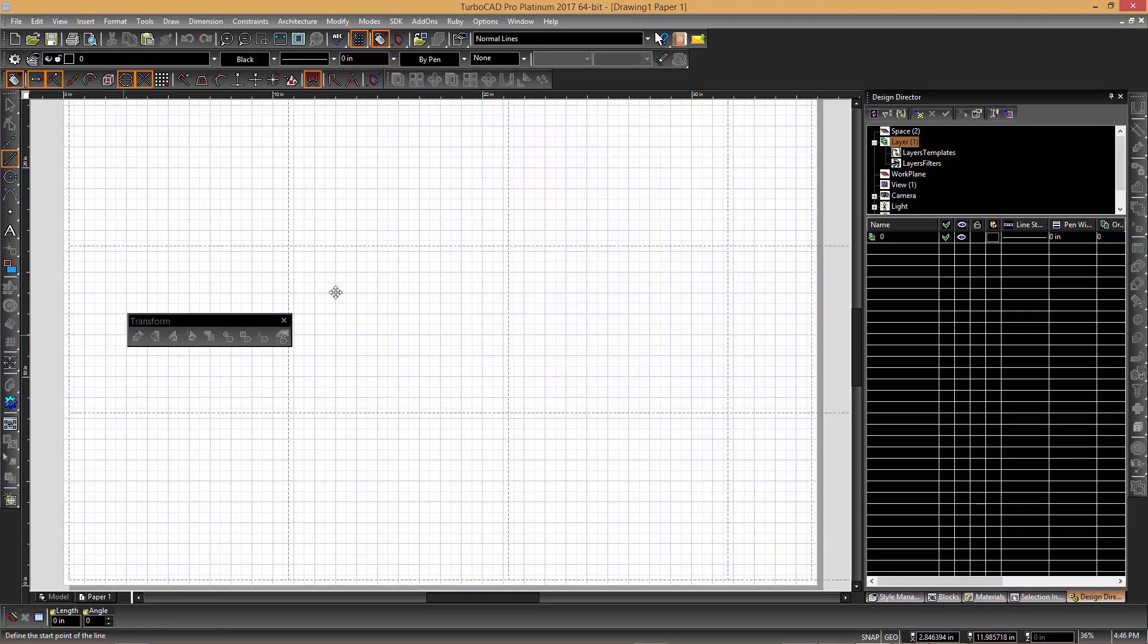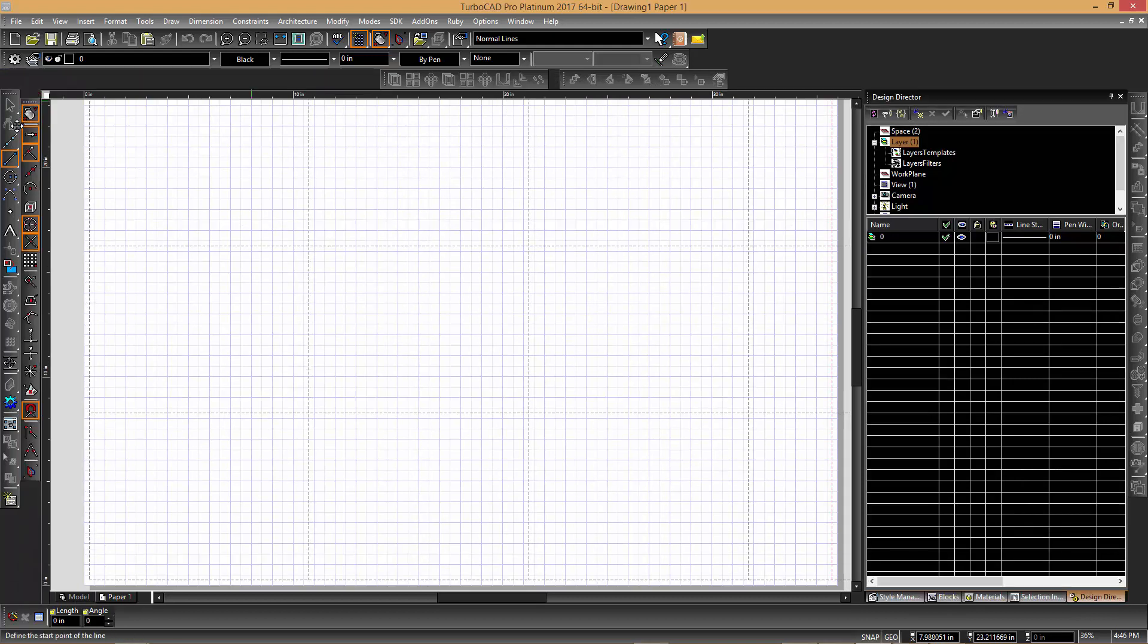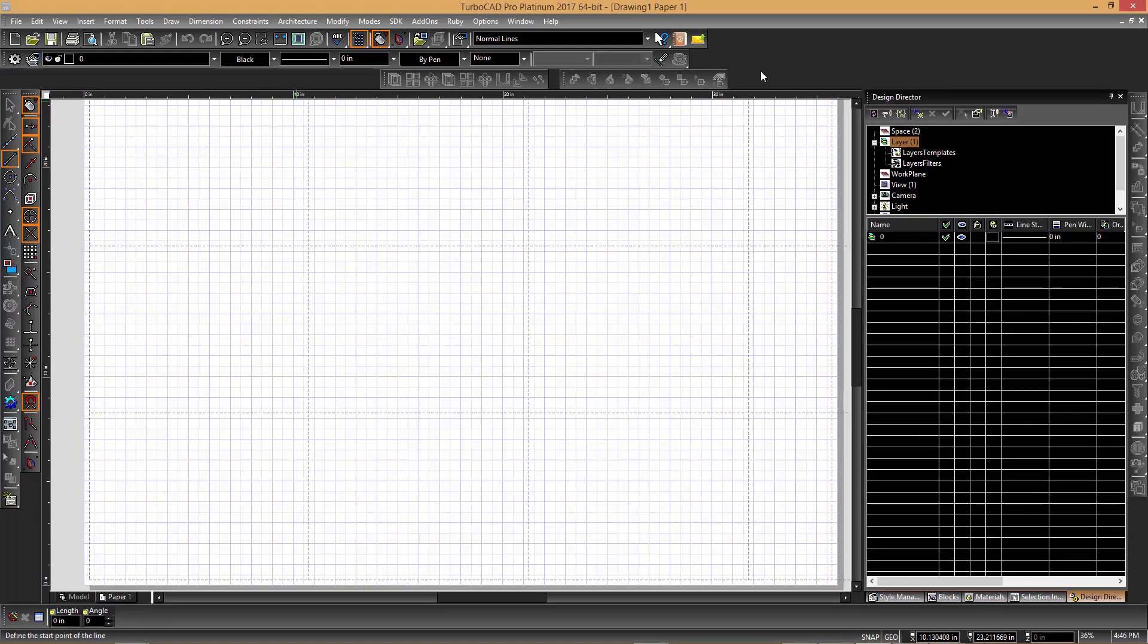So, in summary, the interface works in a similar way with palettes and workspaces that can be opened and closed and docked on different sides of the screen.